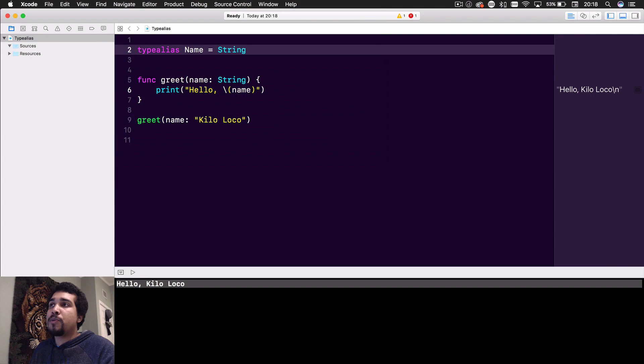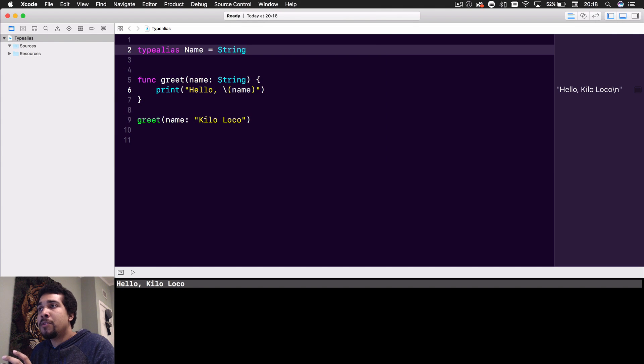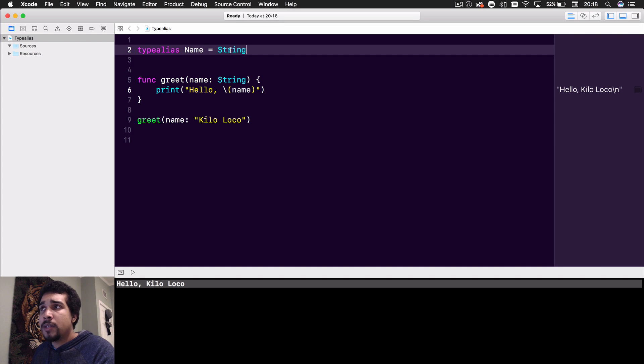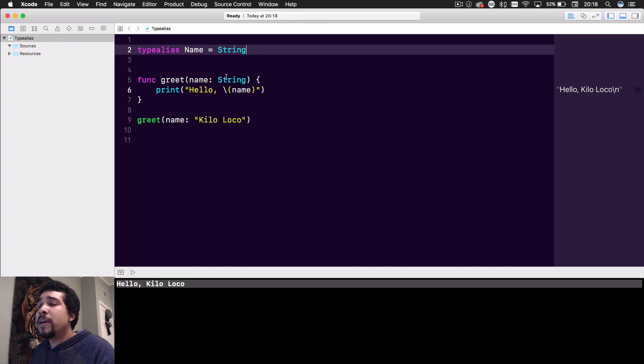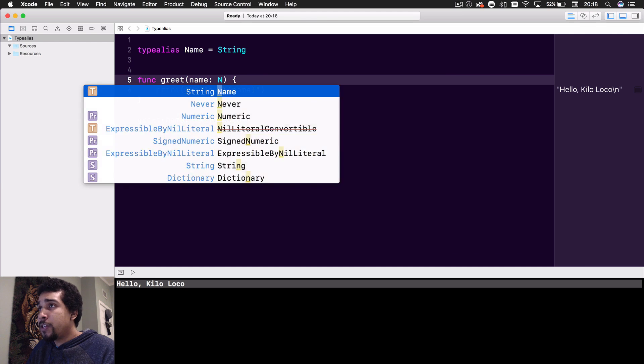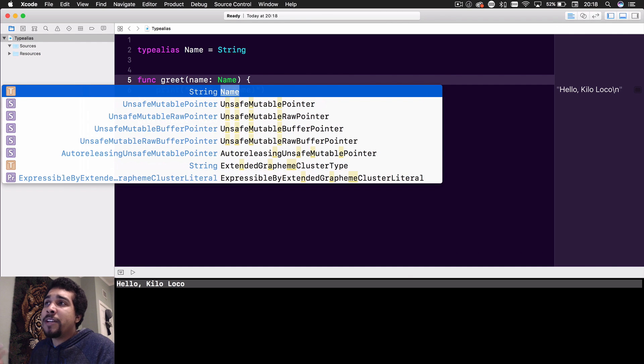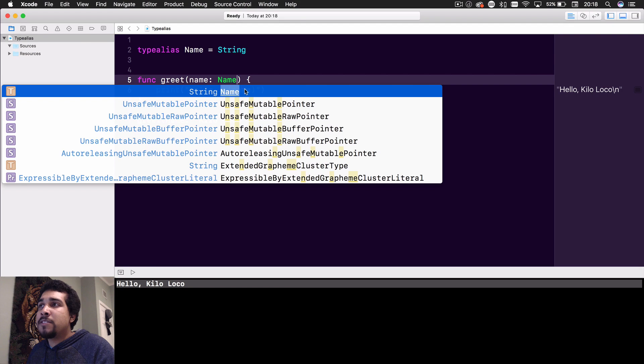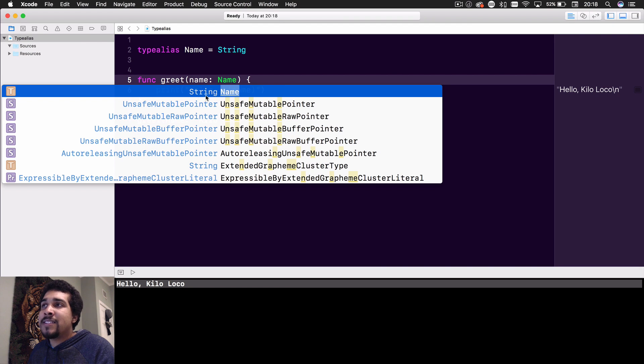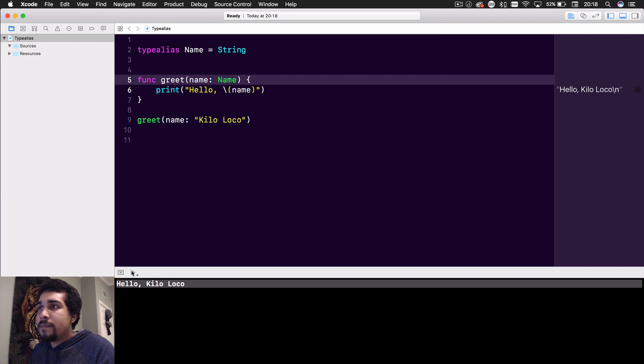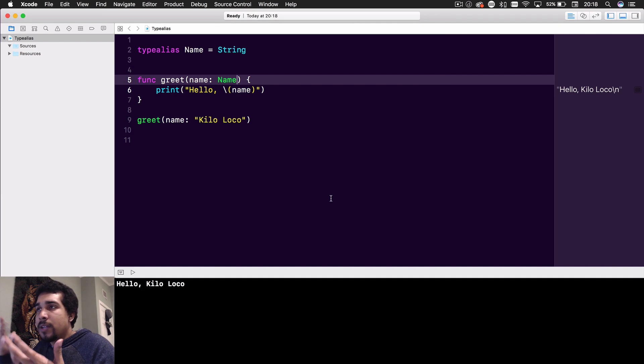We want to replace String with Name in certain cases. String is obviously still available anywhere you want to use it, but instead of using String here, we just want to use Name. We want to make sure it's clear that we want it to be a name. As you can see, it gives syntax highlighting with Name, and it's saying Name is of type String. So now if we run that, bam, we get the same thing.